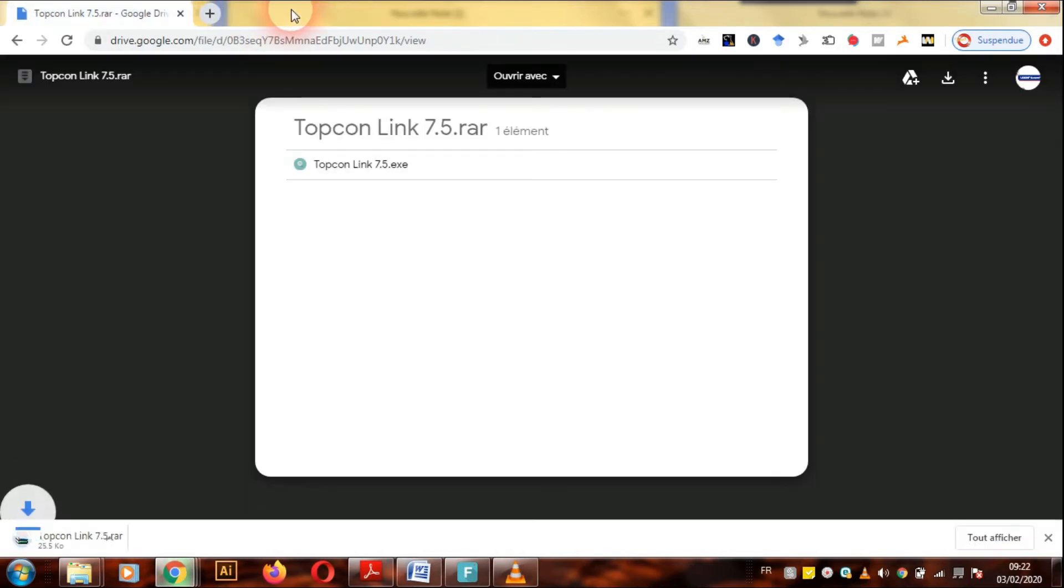It's available from the link below in the latest version 8.2. We can import, view, and convert files from Topcon instruments or prepare industry standard files for being transferred to the Topcon devices.